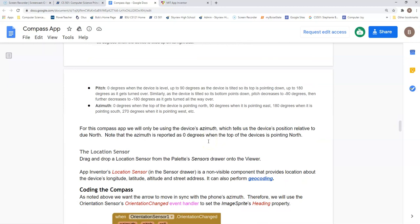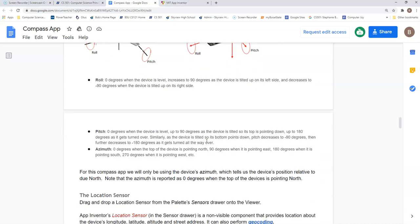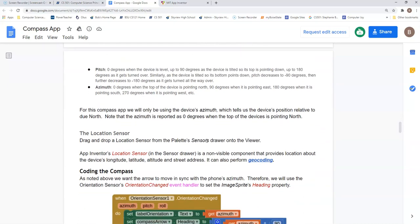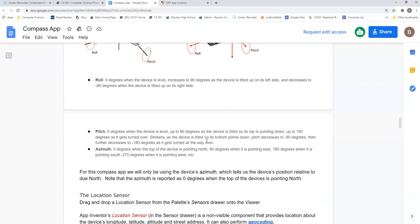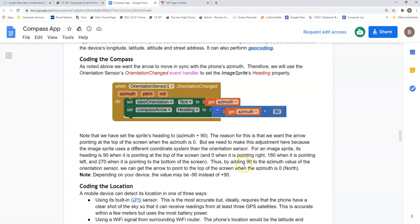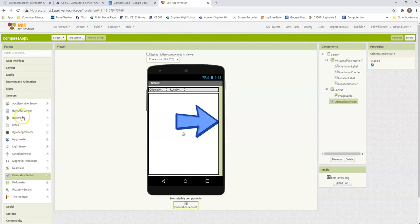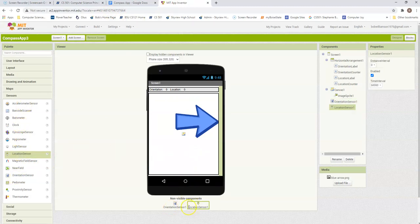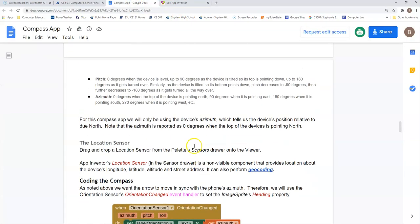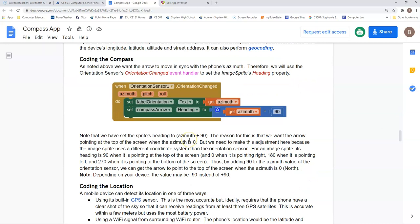It does say here, though, that we will need to make a slight adjustment because it doesn't want to point straight up, it does want to point off to the side. So basically, we need to add 90 to our azimuth so that our compass arrow heading will point straight up. Otherwise, it's going to point off to the left. We also need a location sensor. So we need both of those, orientation and location. Okay, so let's begin coding this up.